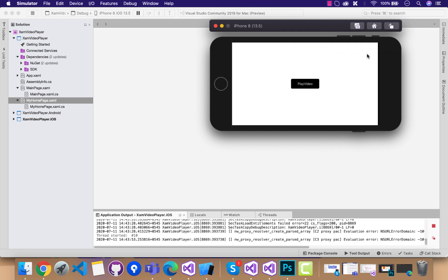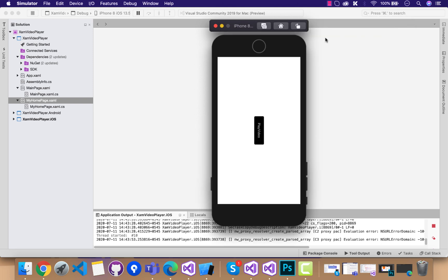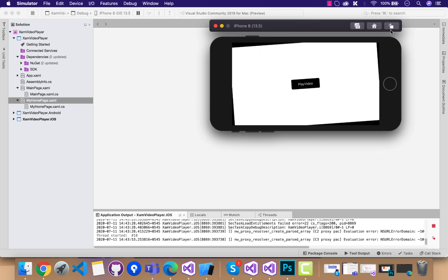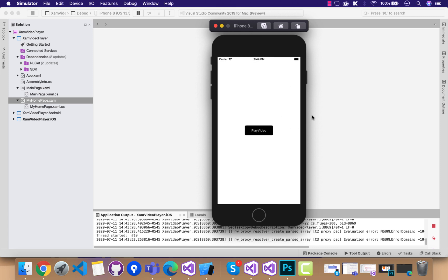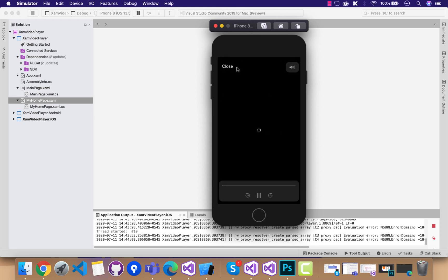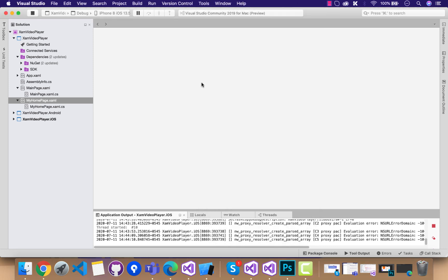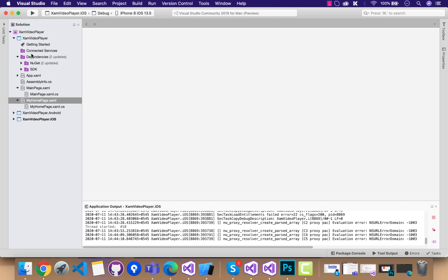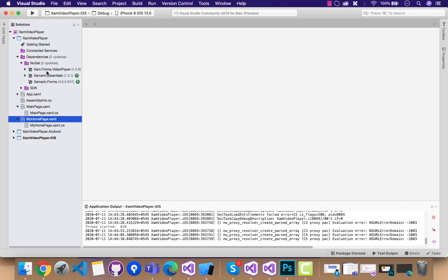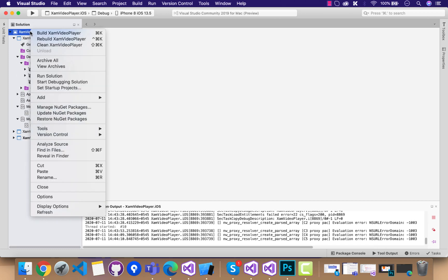We'll be integrating this video player inside our Xamarin Forms application using the plugin Xamarin.Forms.VideoPlayer, as you can see over there.